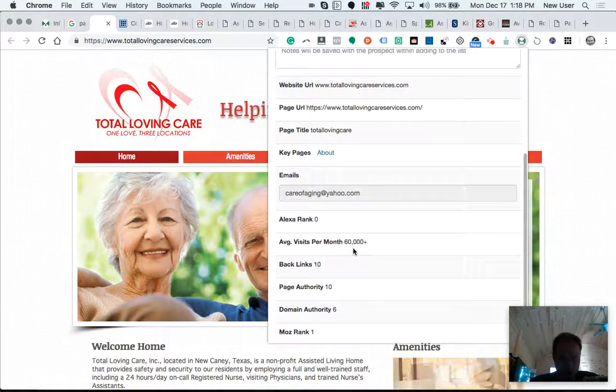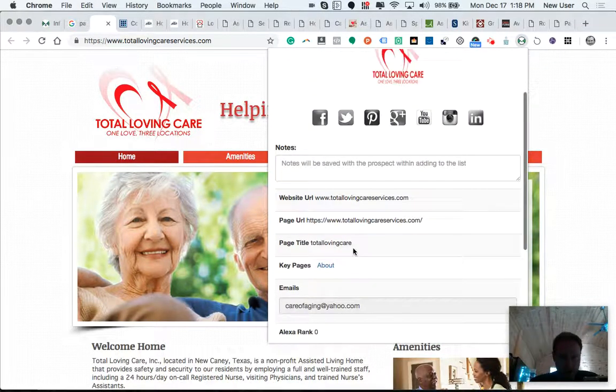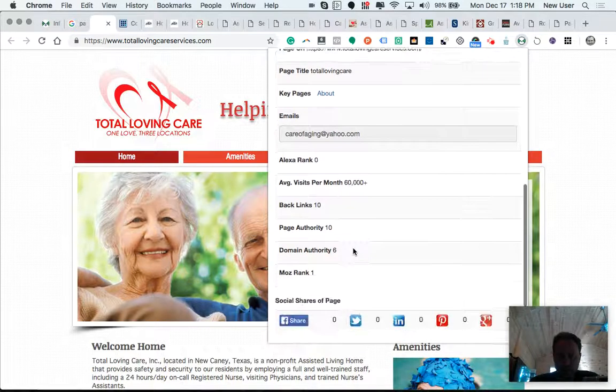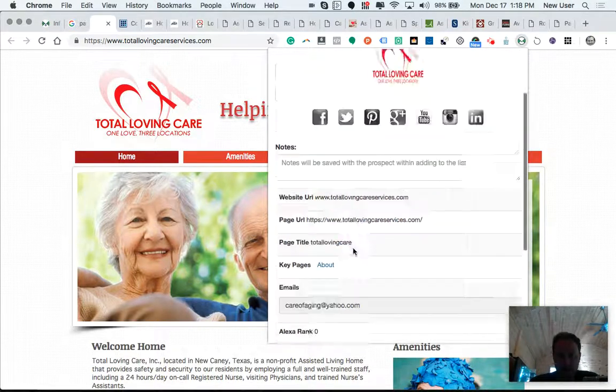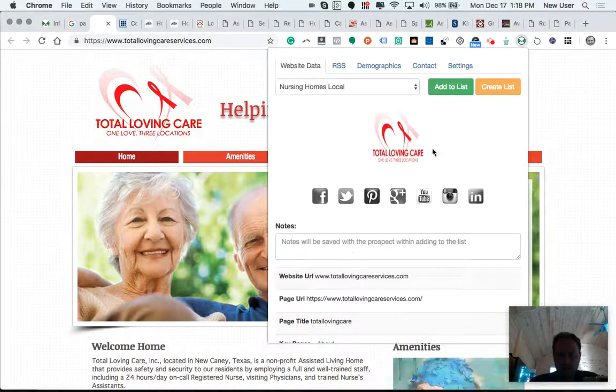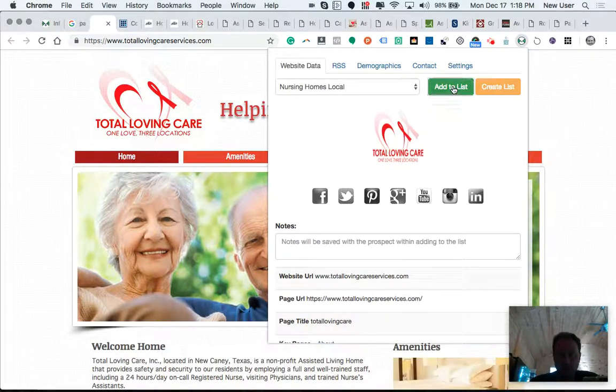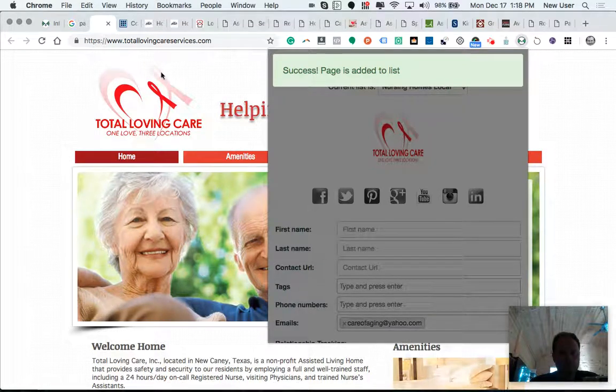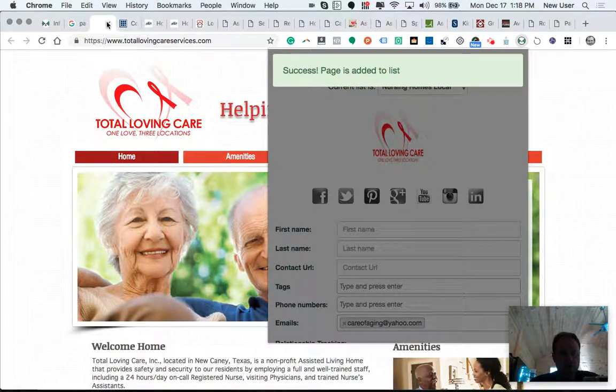Domain authority, page authority, Alexa rank, backlinks, page title, metadata. You can see this is a pretty simple website. It doesn't look like it has any address provided.